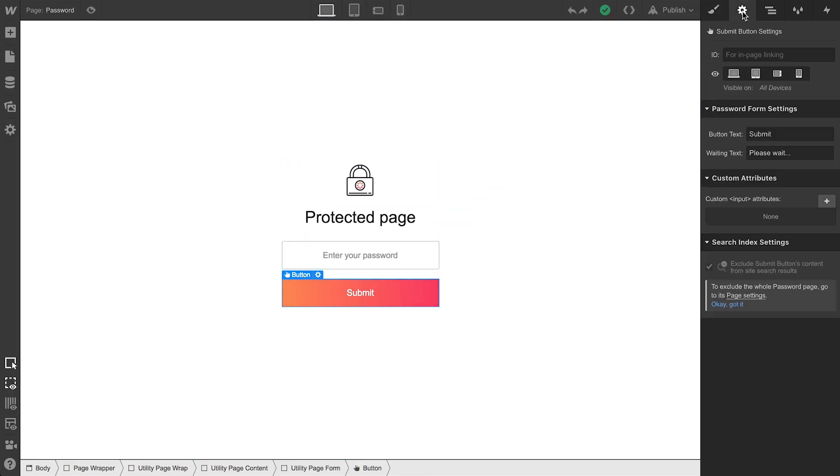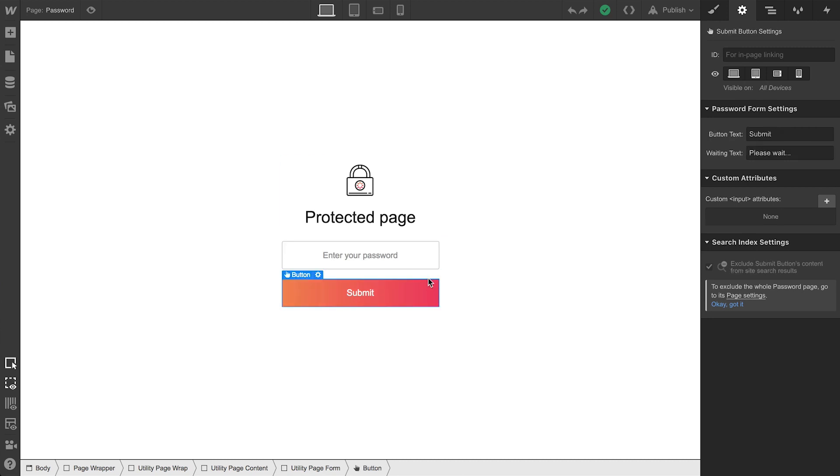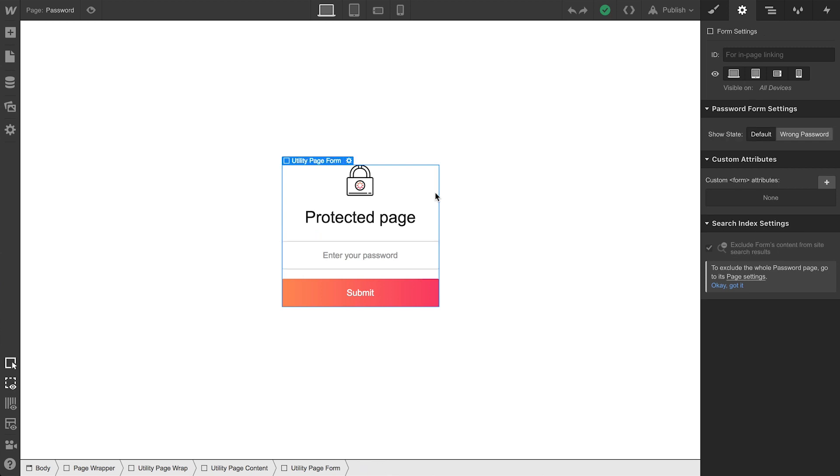Why? Because we have different options depending on what's selected. When we select each of these elements, we have different settings we can modify. And with the parent element selected, we can preview and modify or style not only the default state, but the wrong password state too.